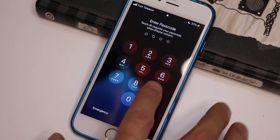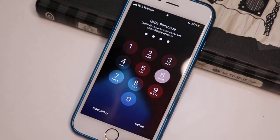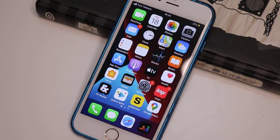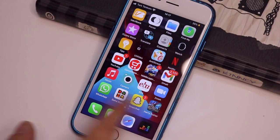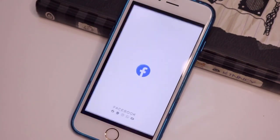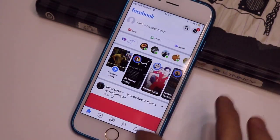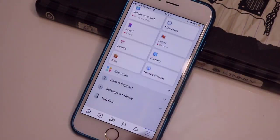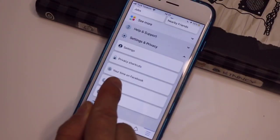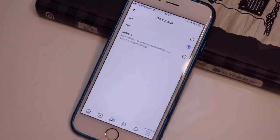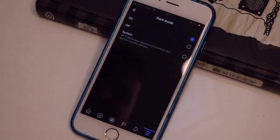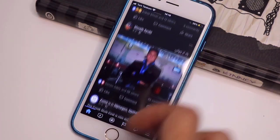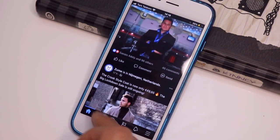I will show you the Facebook dark mode on your iPhone, which is the official Facebook dark mode. Let me open Facebook on my iPhone, then click on Settings and Privacy — and here you go, this is the dark mode option we now have on our iPhone.